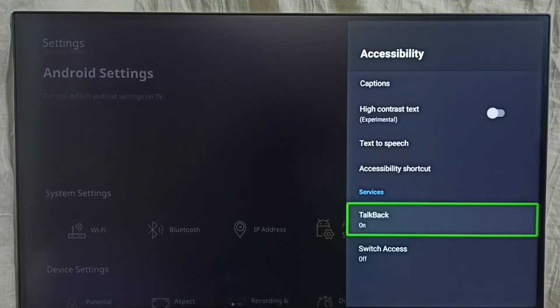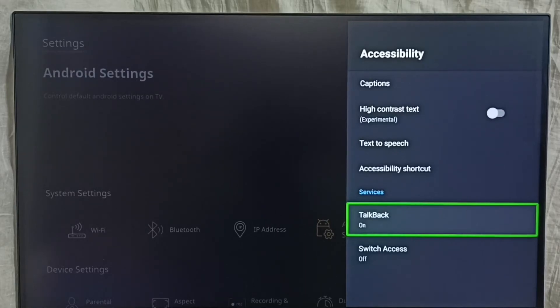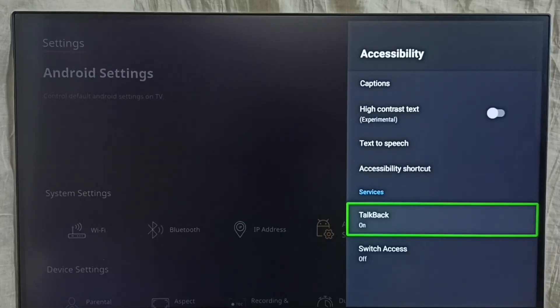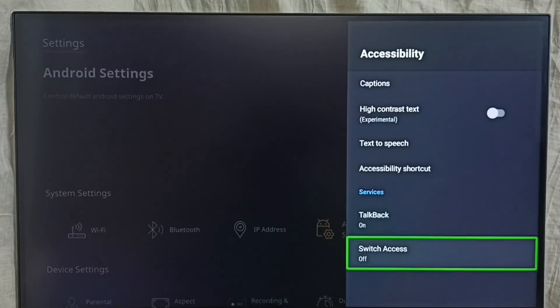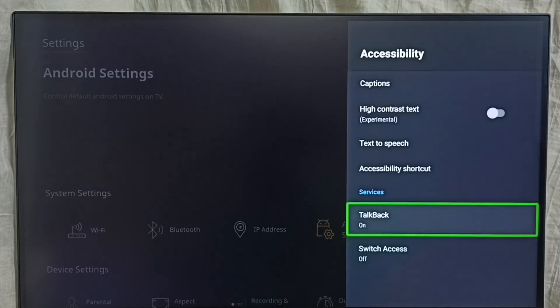This way we can enable talkback. If you want to turn it off, go to Android settings, then go to device preferences, go to accessibility, then come here and select this talkback.